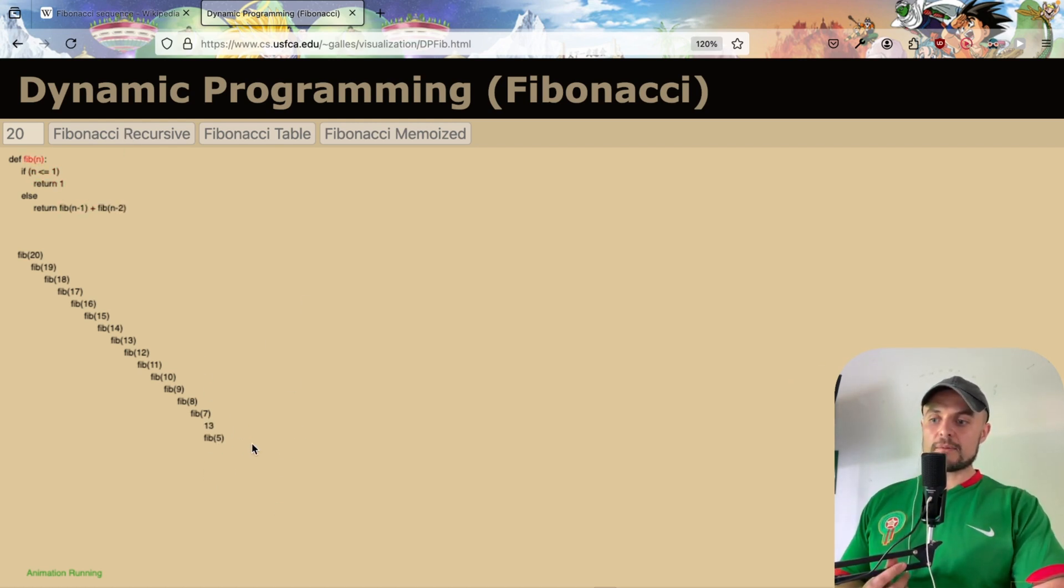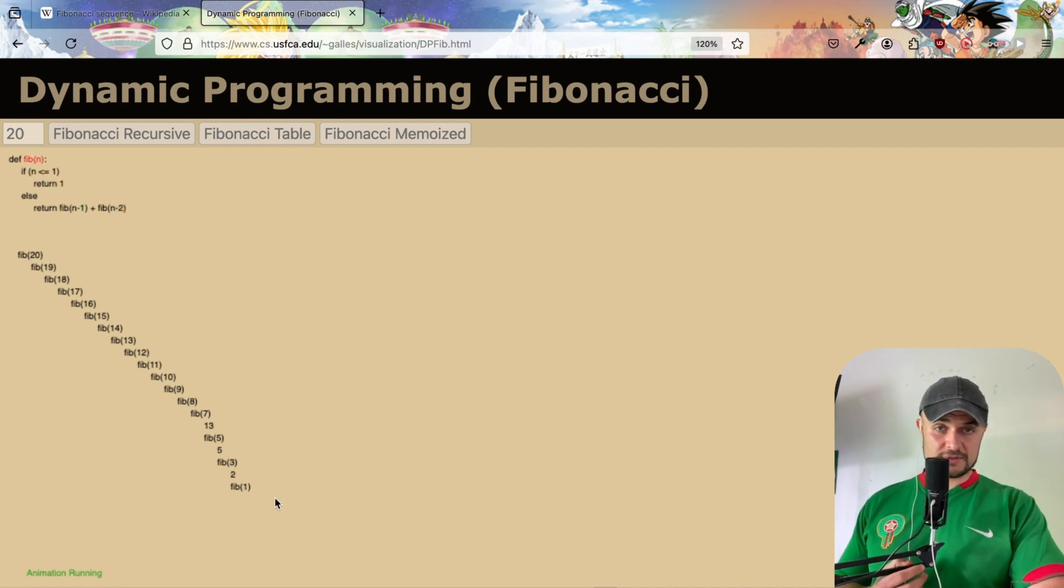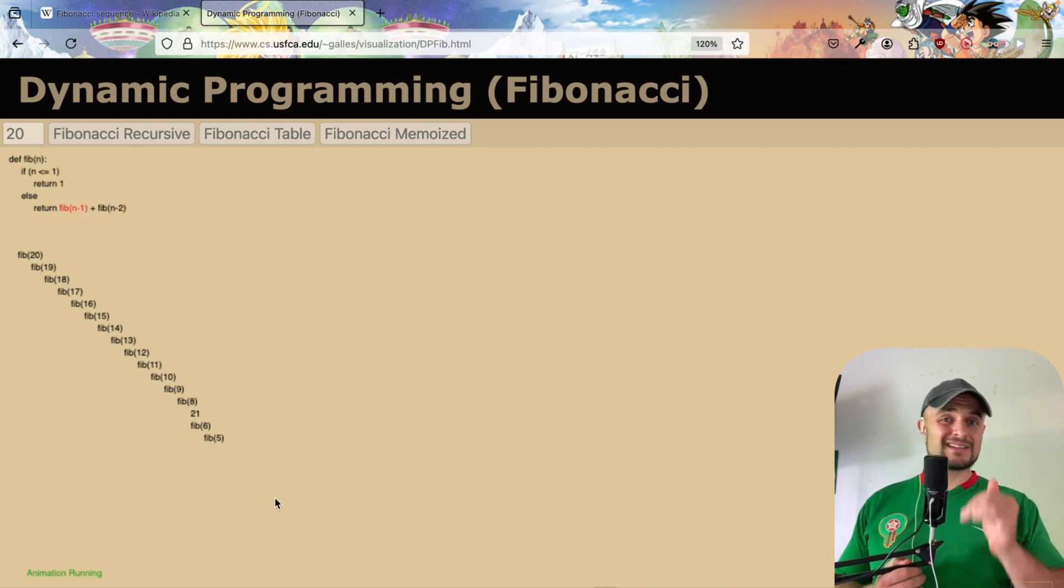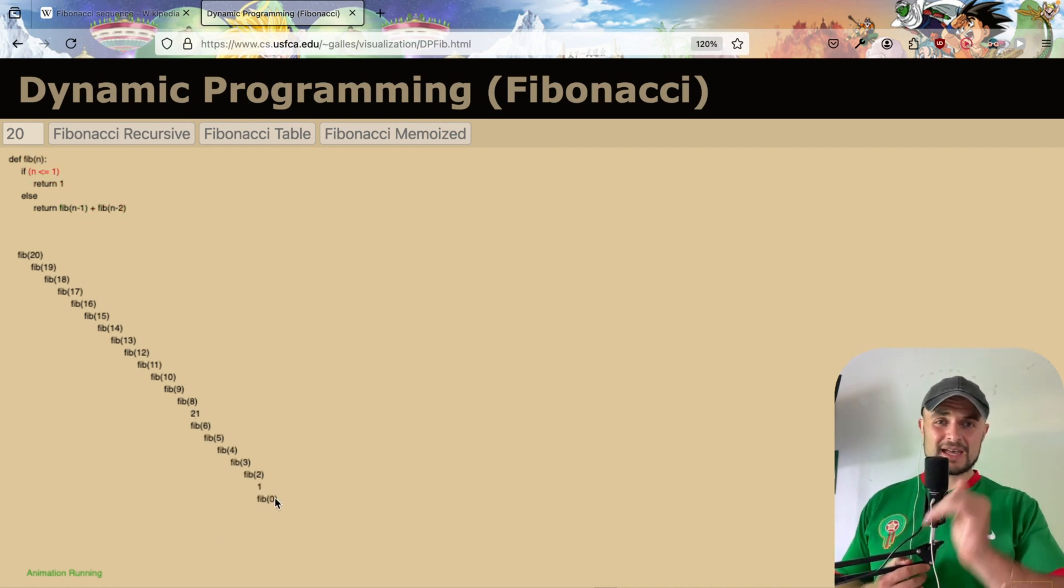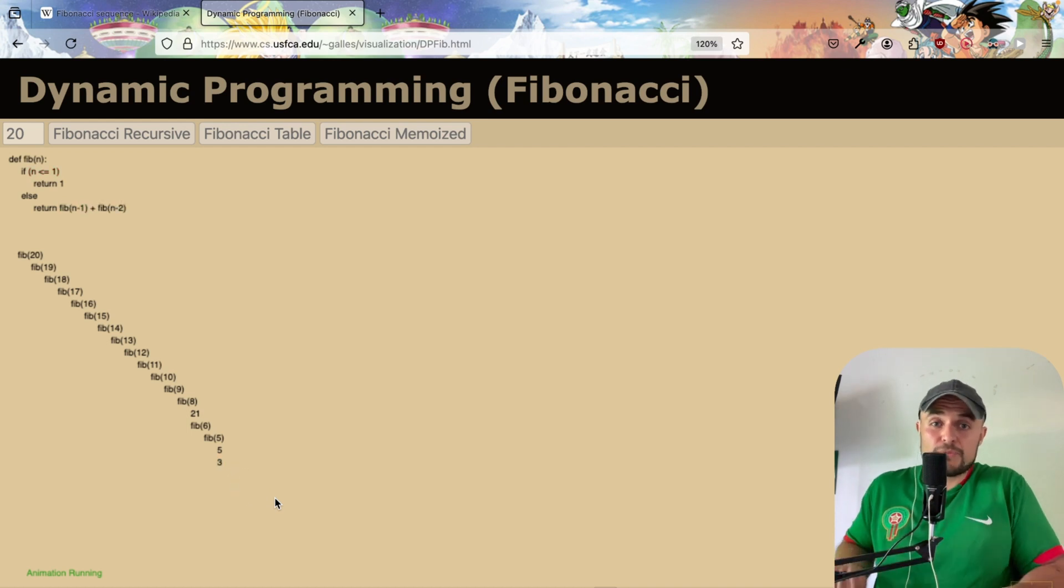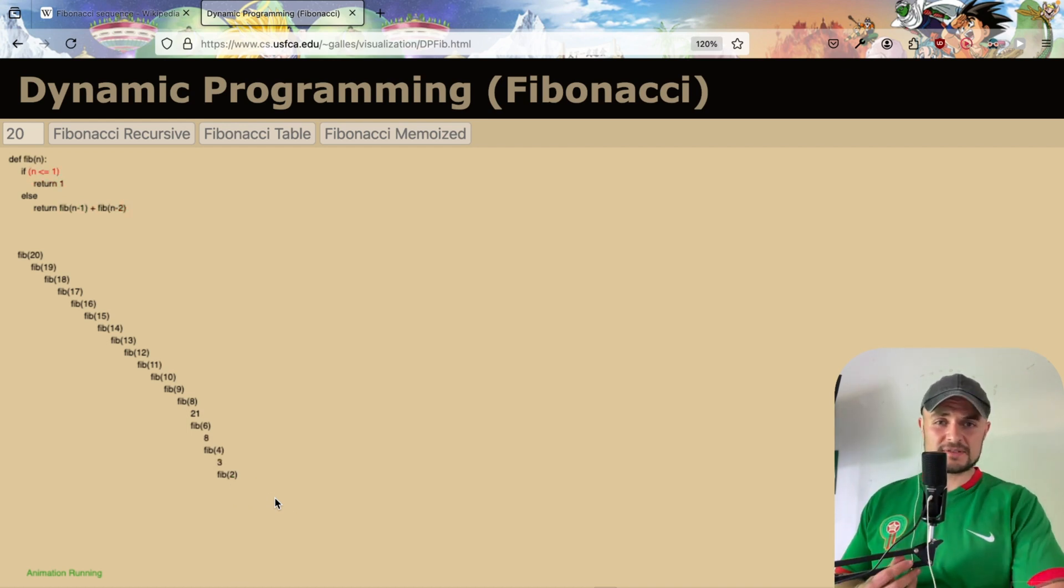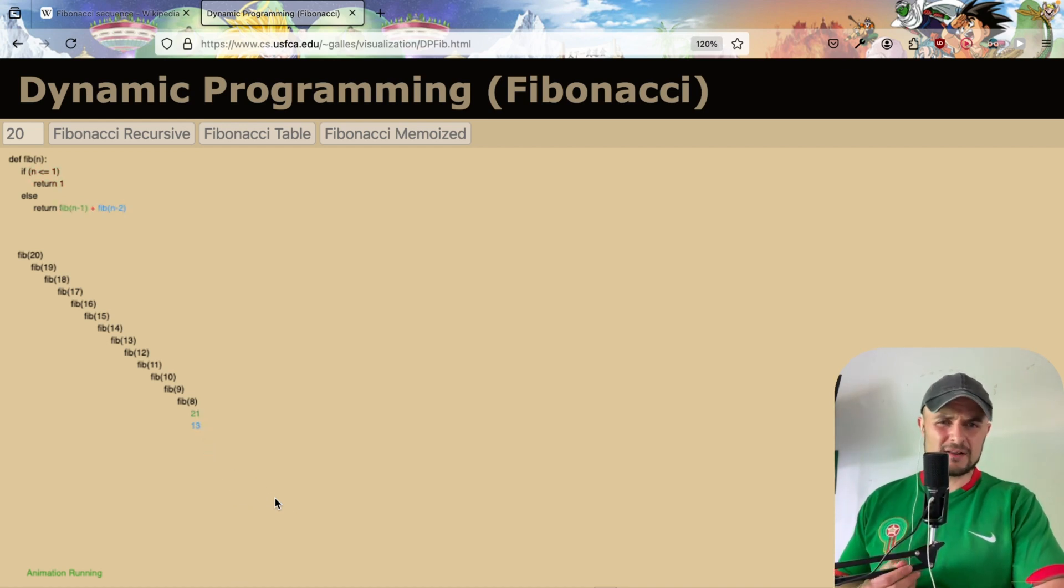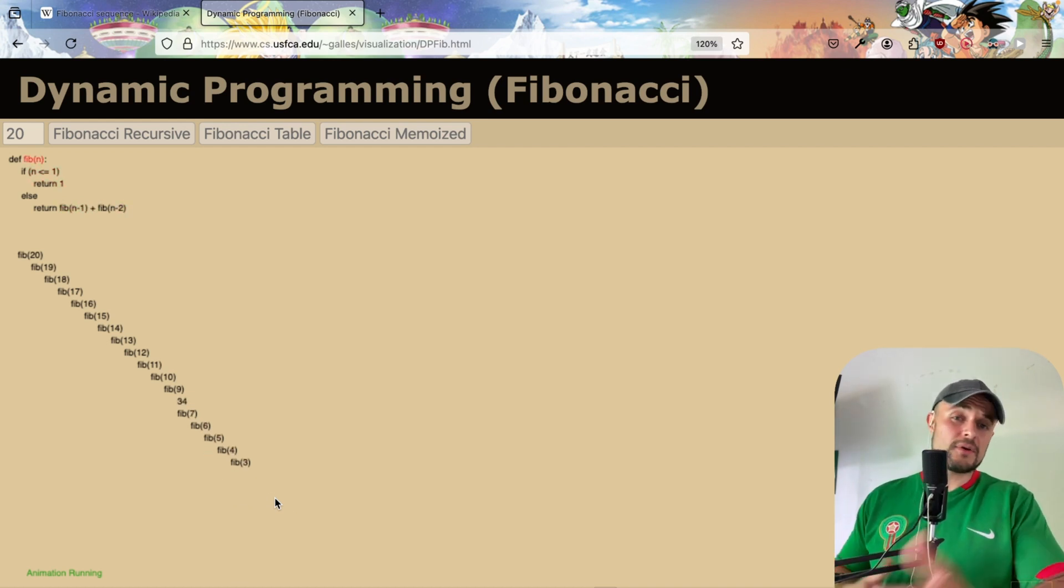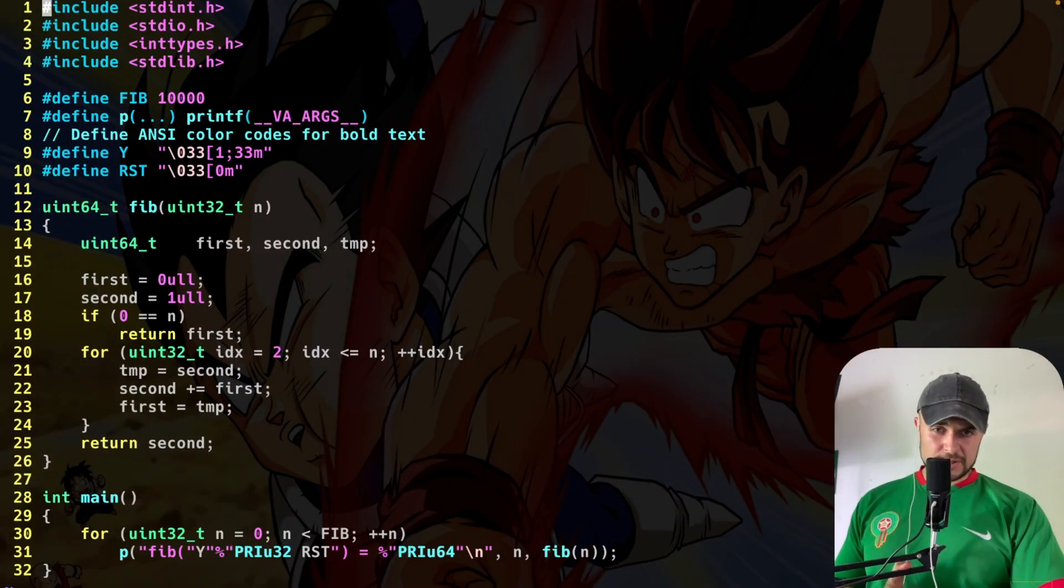Look at this animation. We are performing many, many times the same operations. We are not caching anything. Very, very bad. We are doing the same things many times. Such a bad algorithm, even though it's very elegant. So, second solution, iteration.